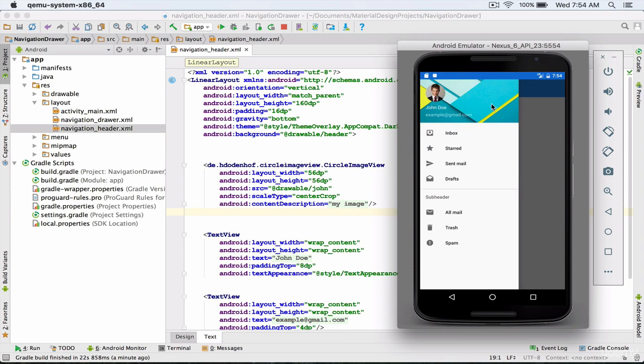So very easily and without writing complex code we used the circle image view library and we changed our header's image view to circle image view. In the next lecture we'll be doing more things with the appearance of our navigation drawer.